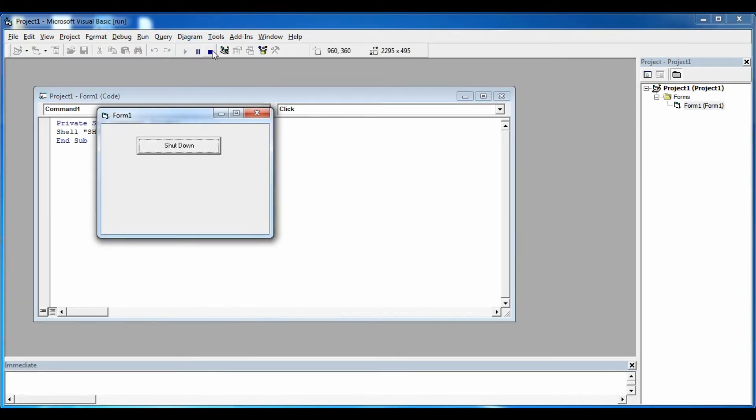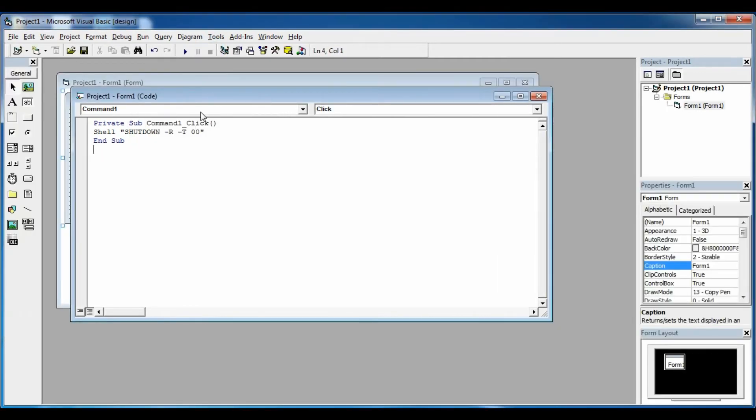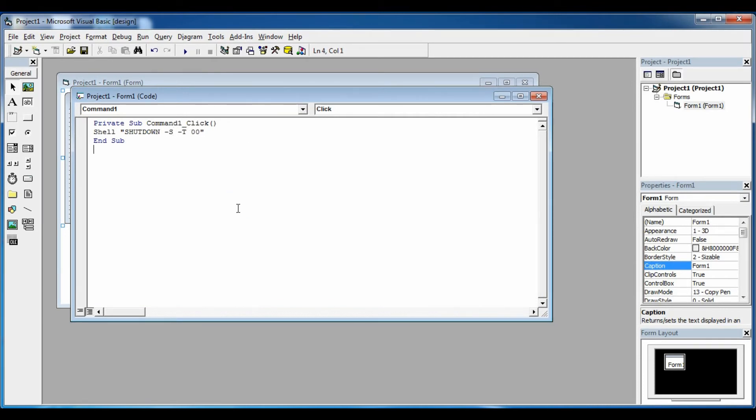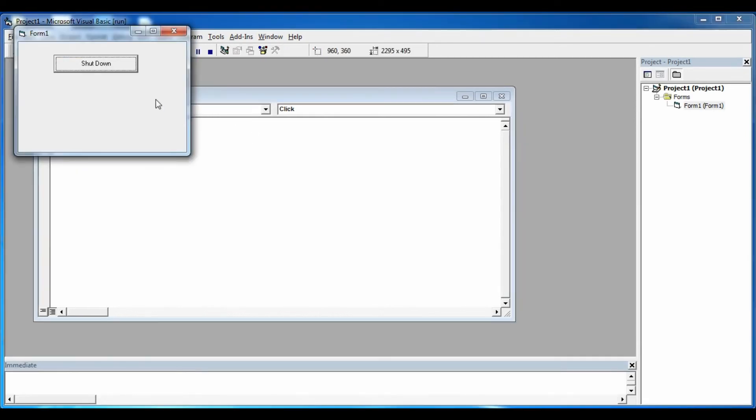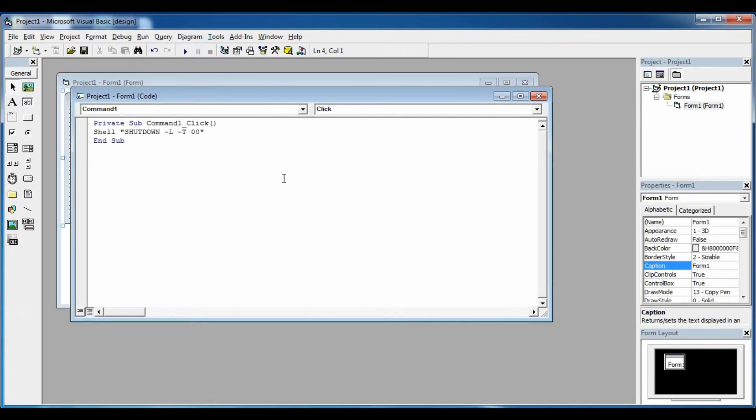And if you type in -s, then your computer is just going to shut down. And if you type in -L, your computer is just going to log off. Let's try this - yeah, it's going to log off.